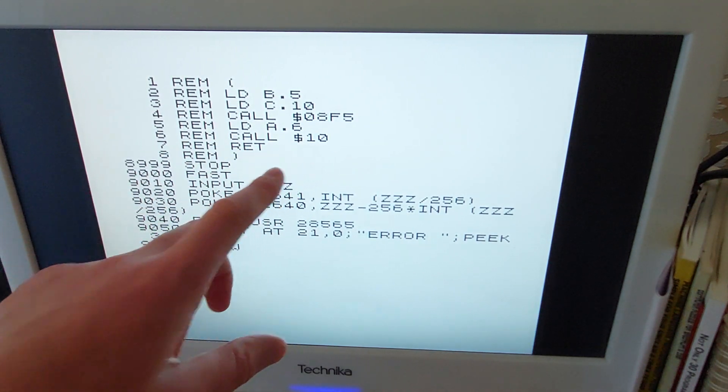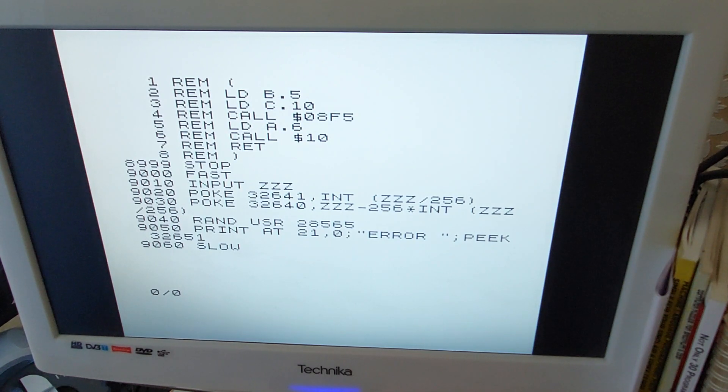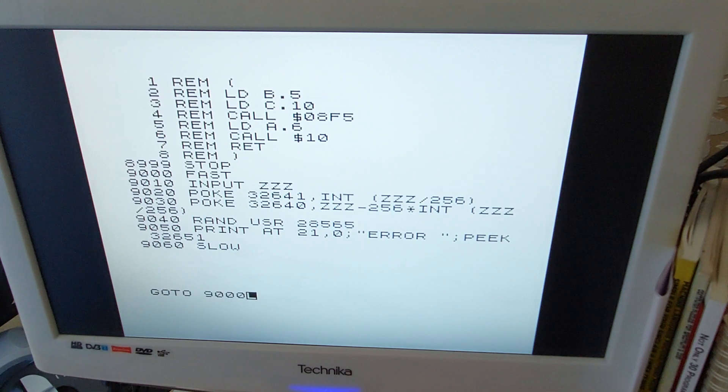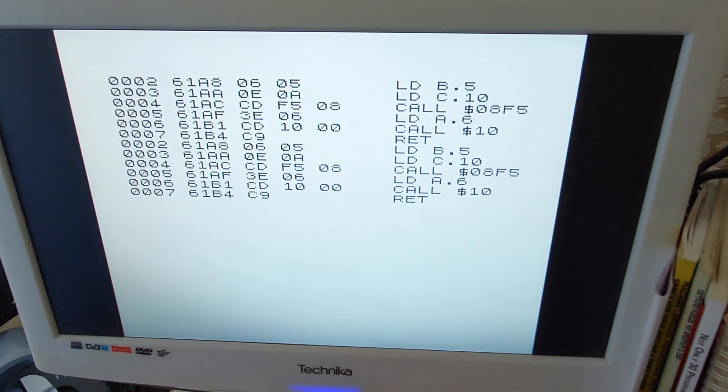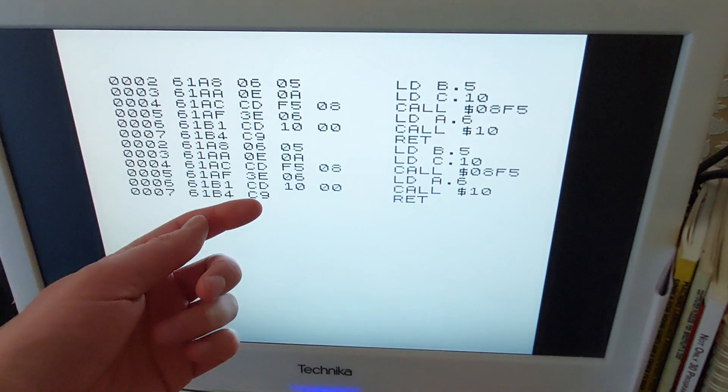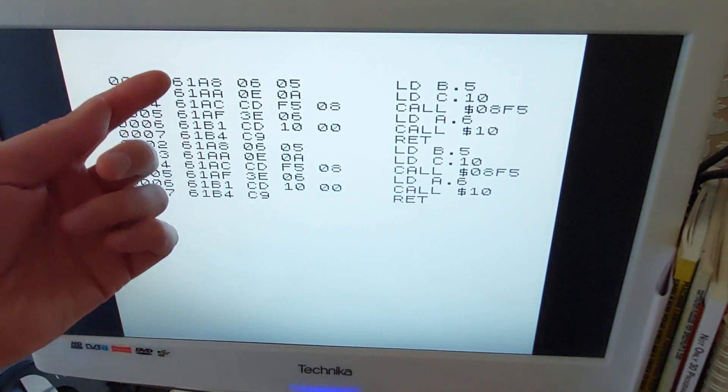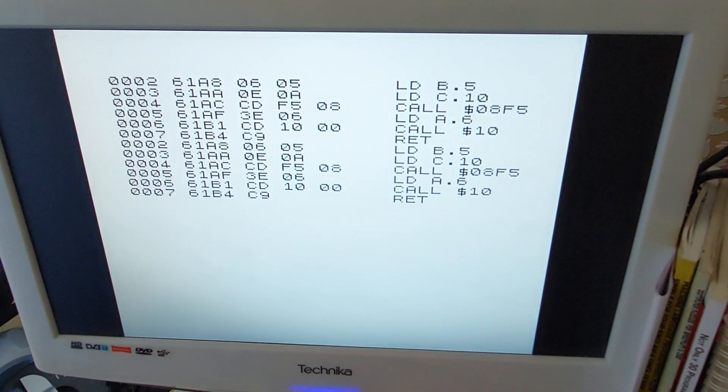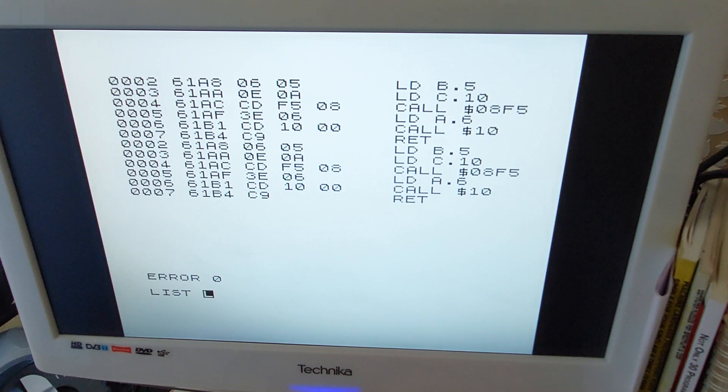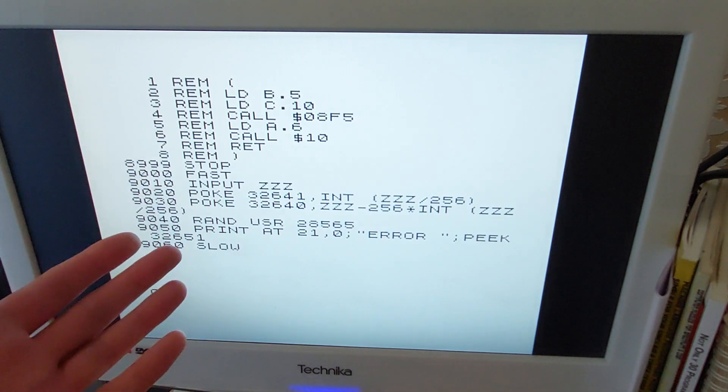And then you can assemble this using GO TO 9000. It's now asking for an address. It's actually put into fast mode as well. That's why the screen flickers when you type, a bit like a ZX80. So there we go, we've put in address 25000. It's assembled the code, it shows you the machine code equivalent and the address it's assembled to, that's your assembly code.